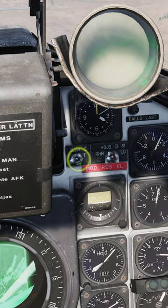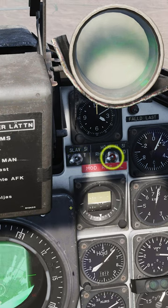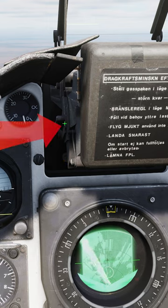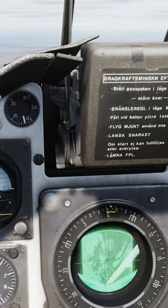Set the HUD mode to Low Altitude. Set the Altitude Source Selector to Radar Altimeter. Lower the heads-up display.